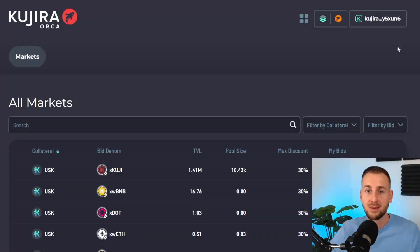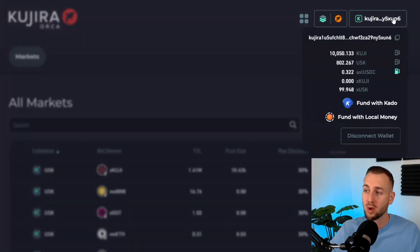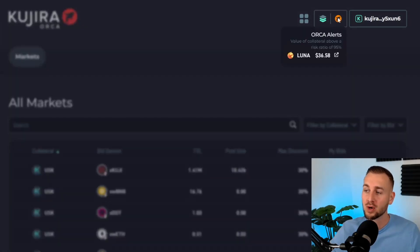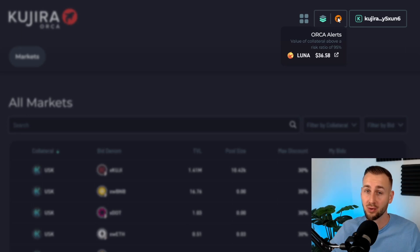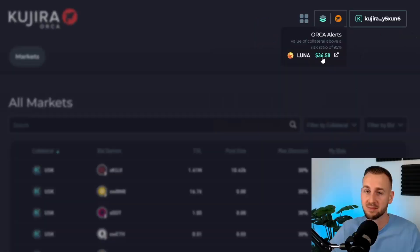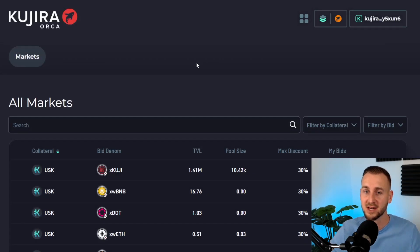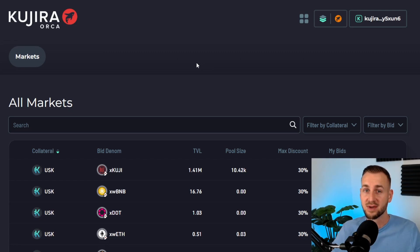Here we have the main interface. I am logged in with my wallet, and I want to draw your attention to the Orca Alerts tab. This is very useful as it shows you the most at-risk assets on Orca right now. This collateral is currently at a risk ratio of over 95%, so you can dive straight into that through that tab. That's a very useful starting point.